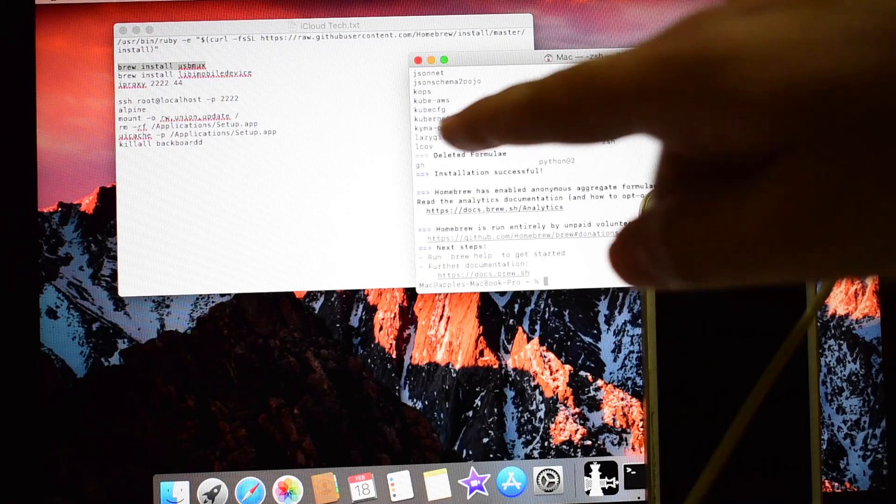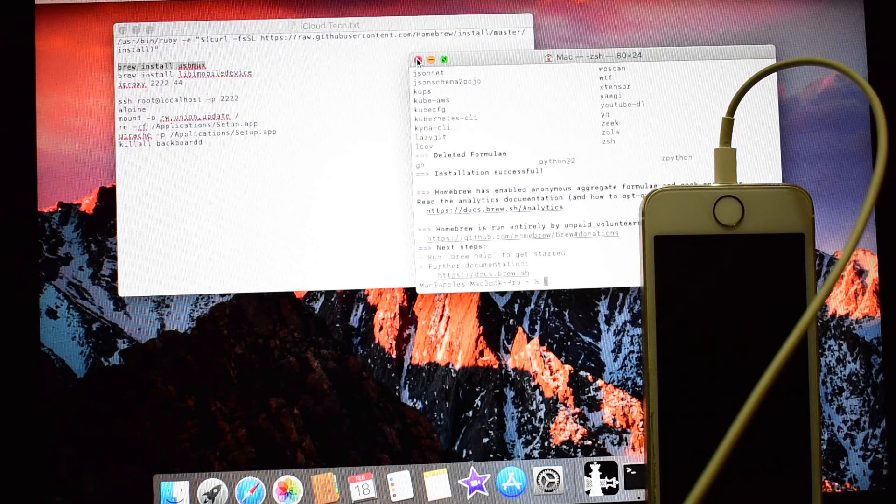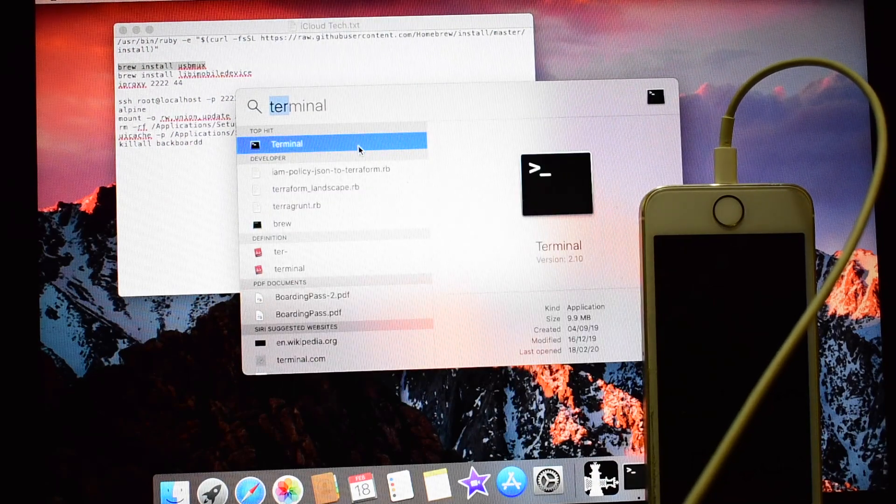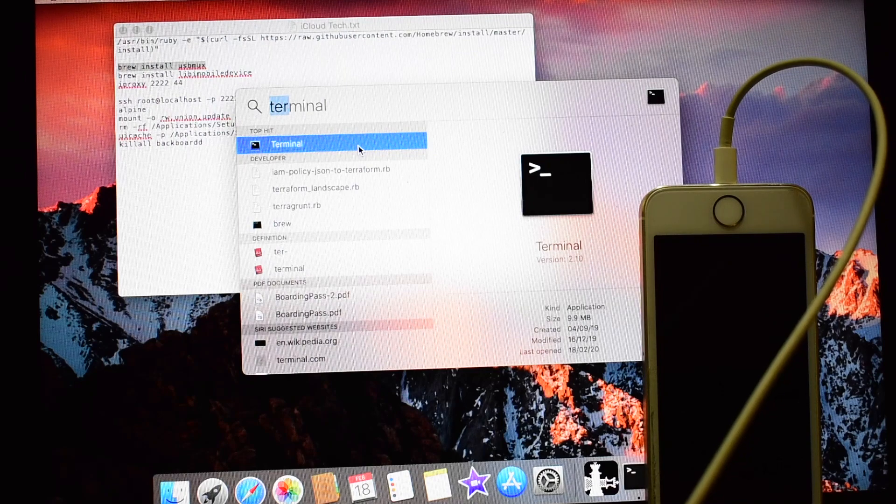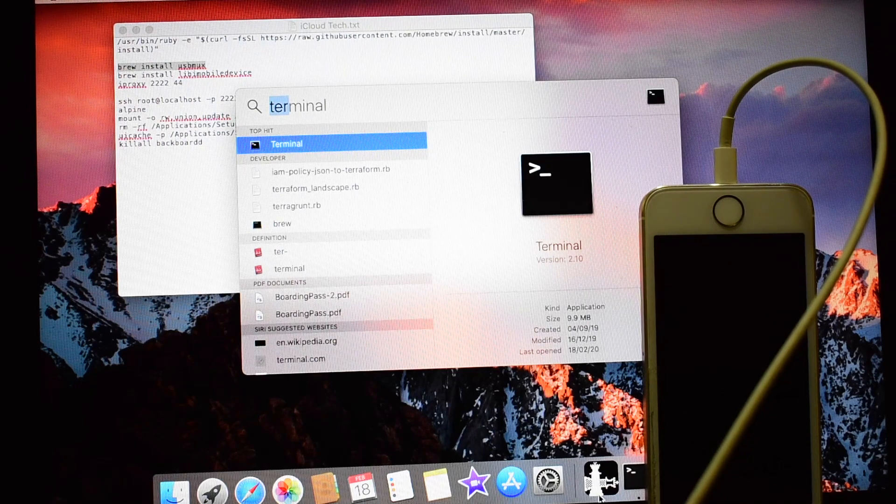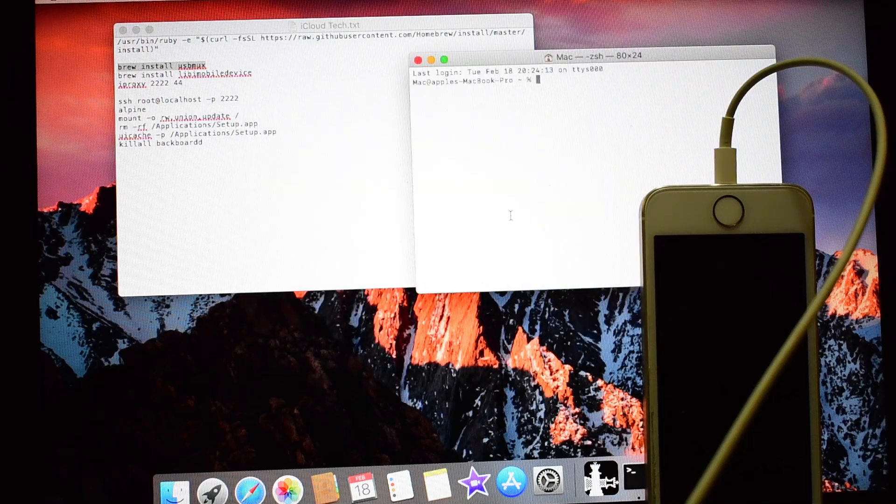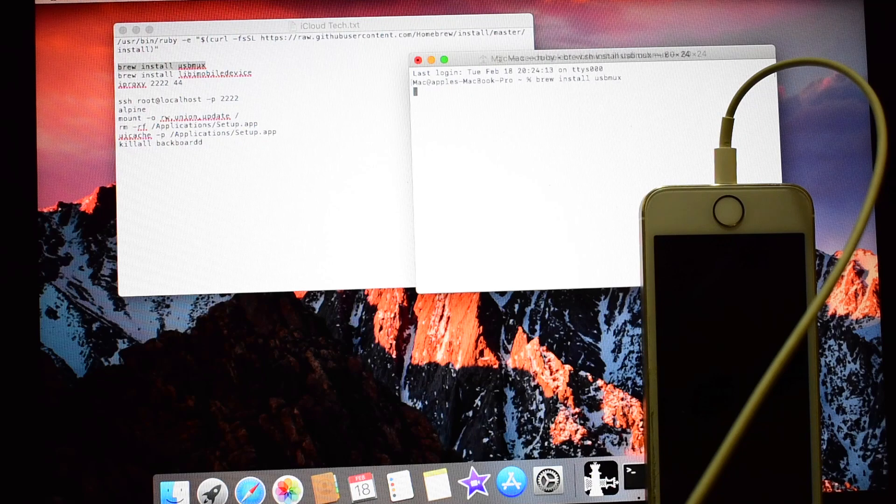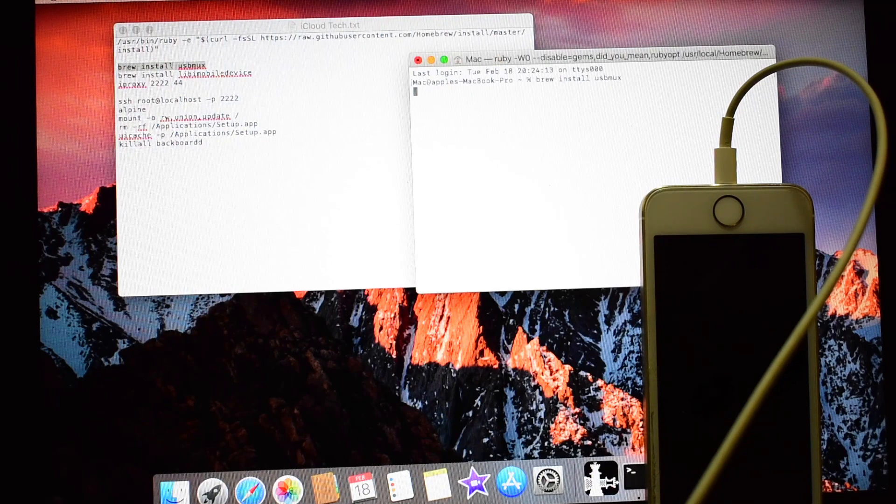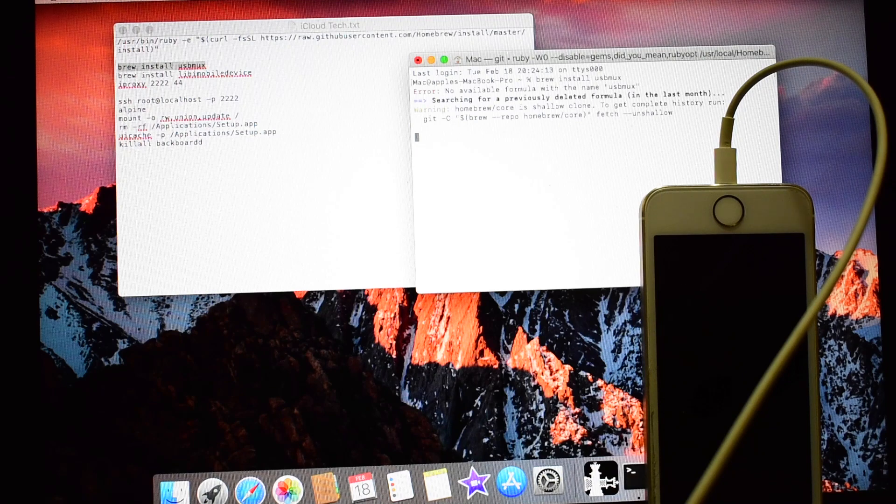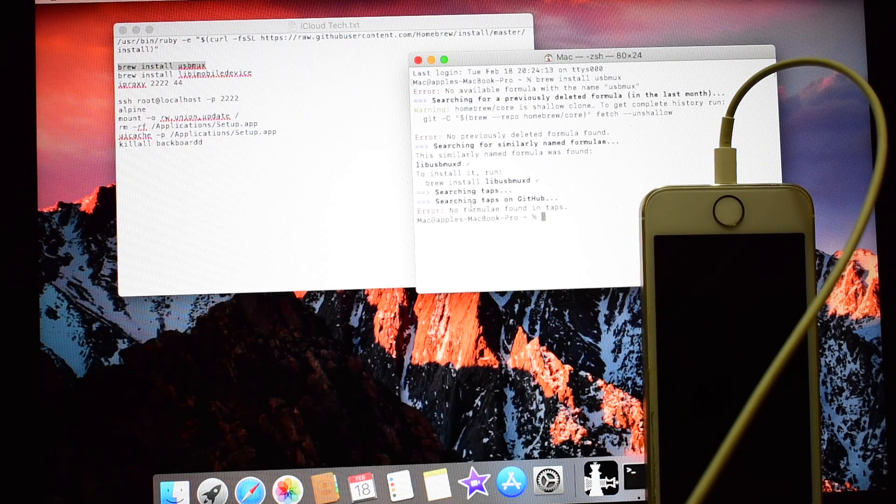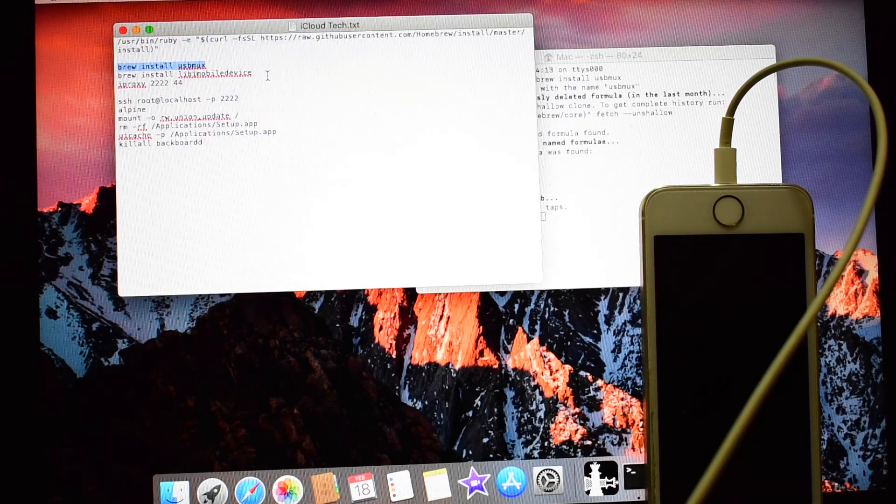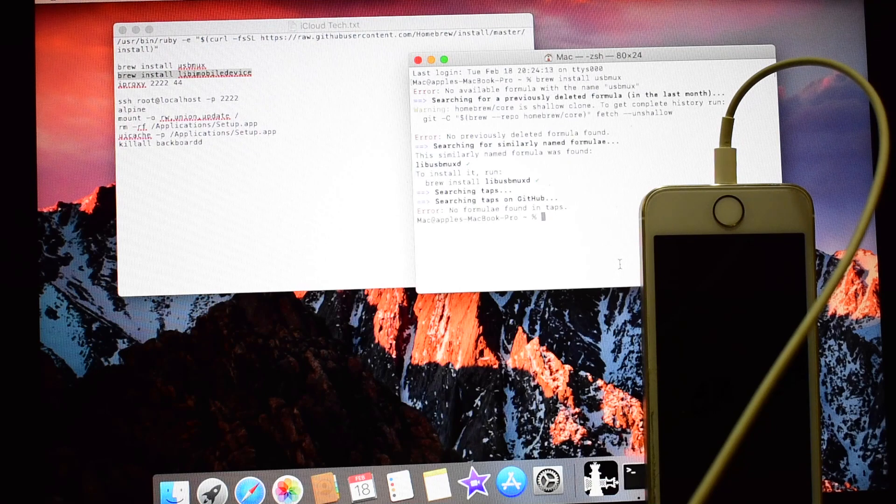It says installation successful there. Just close this. Open terminal once again and paste the copied command here and click enter. So copy the next command line and paste it here.